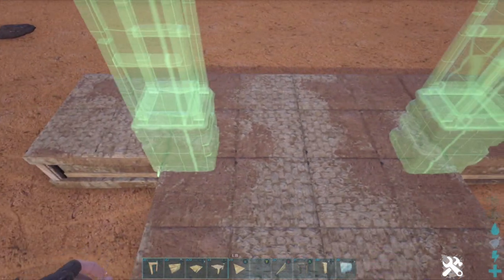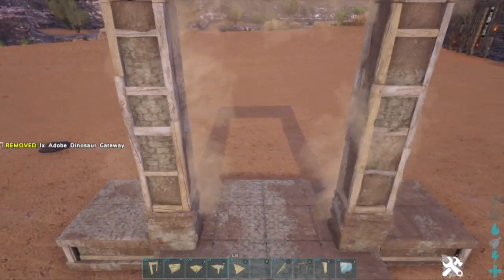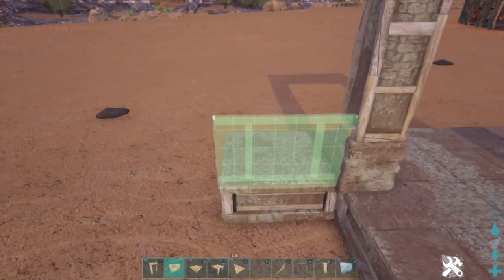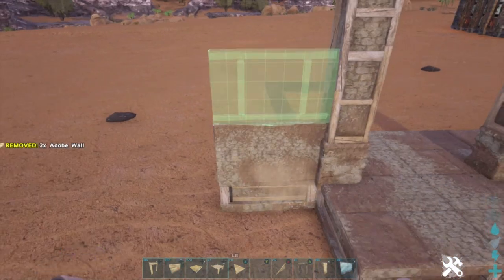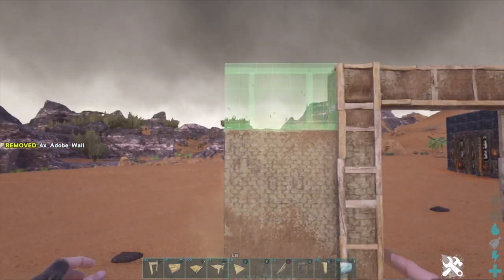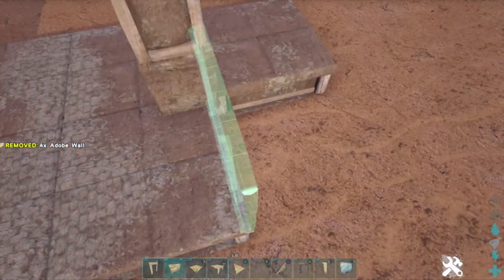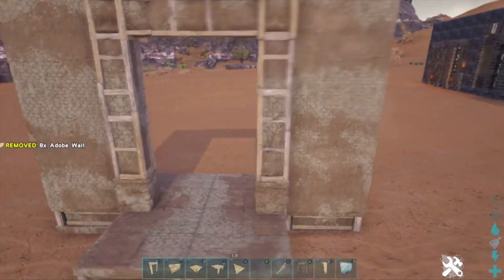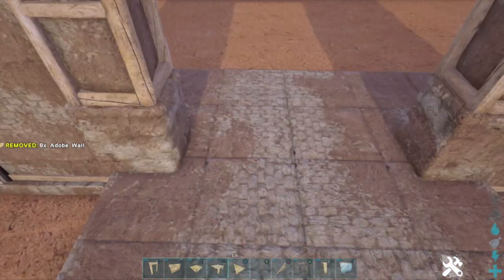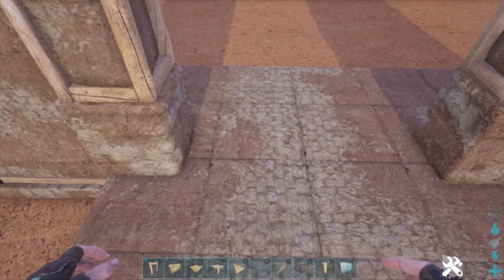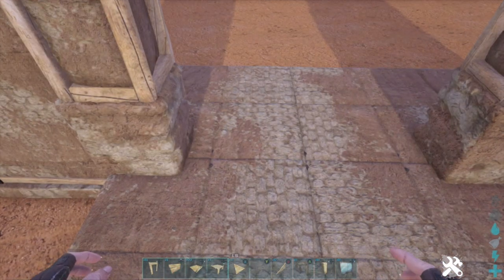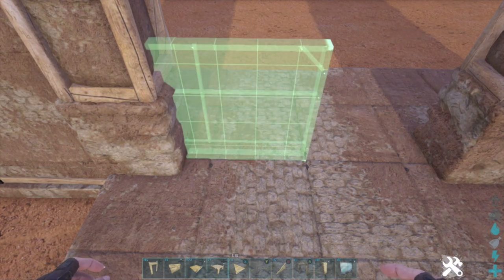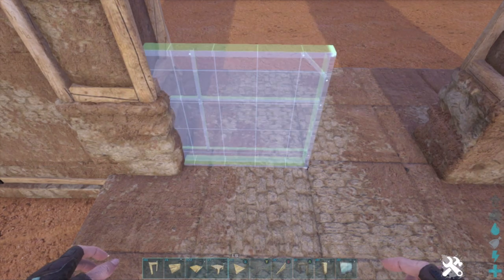I'll just place the adobe dino gate and the outer walls. For this build, I want the layer of windows to be in the middle, so I'll put them in the middle green snap point.